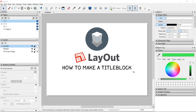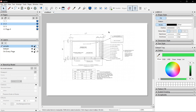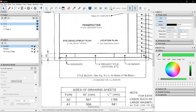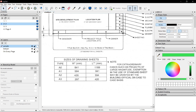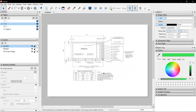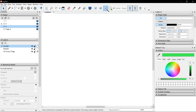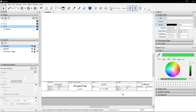How to make a title block. The National Building Code suggests this measurement for an A1 size title block, presenting the designer, project title, location, owner. The minimum size of drawing sheets you could have is A3, 297x420mm. For this video, we're going to try to make a simple title block with more components than shown here.